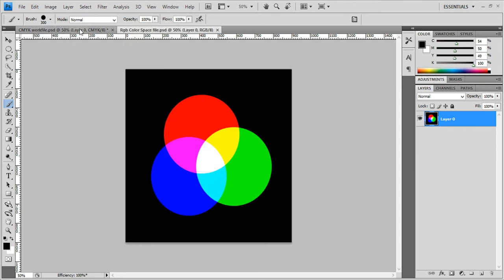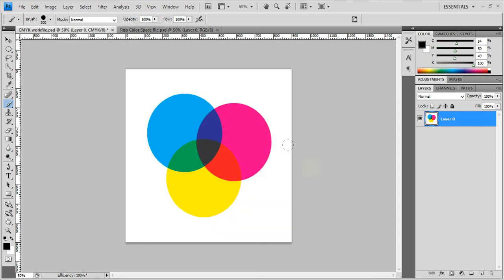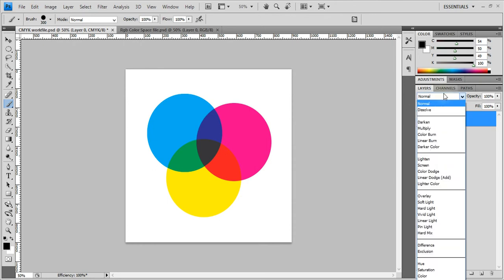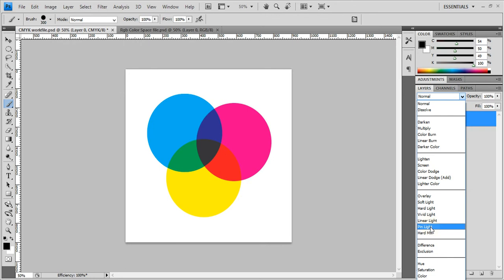I'm trying to think. What else? Another thing to keep in mind, just talking about the CMY color space is your blending modes when you are designing something in the CMY color space, sometimes don't operate as what you would think they would. And some of them don't even work.